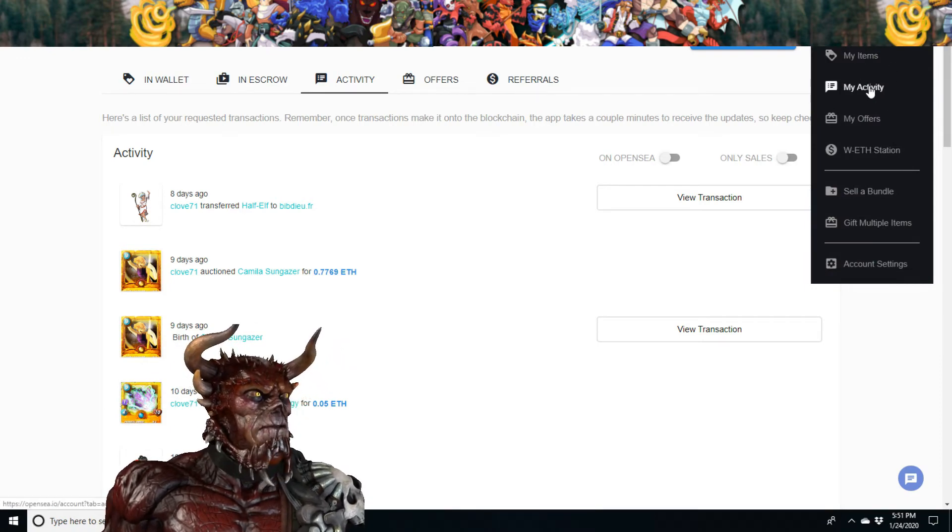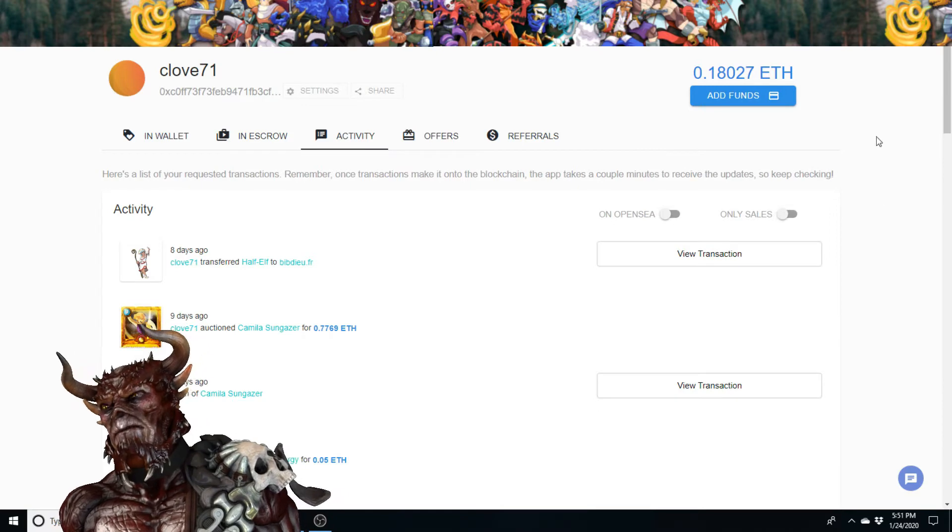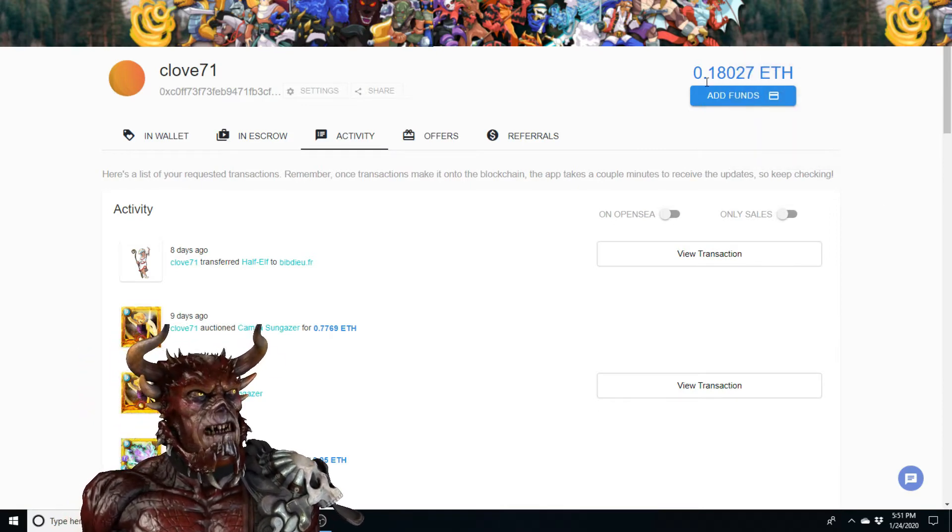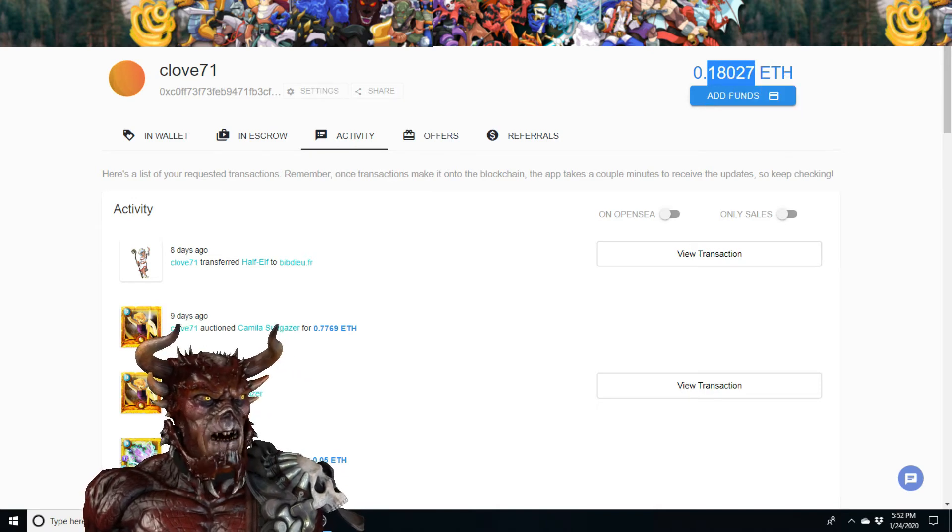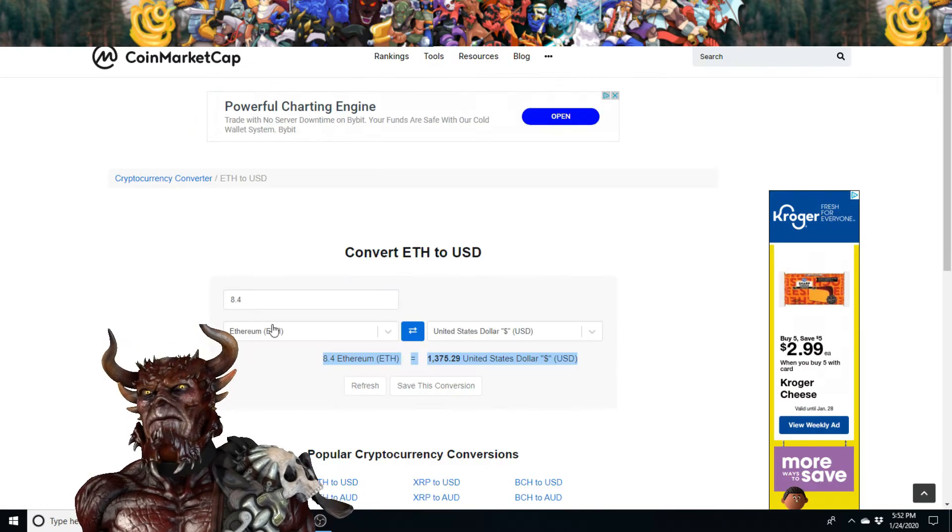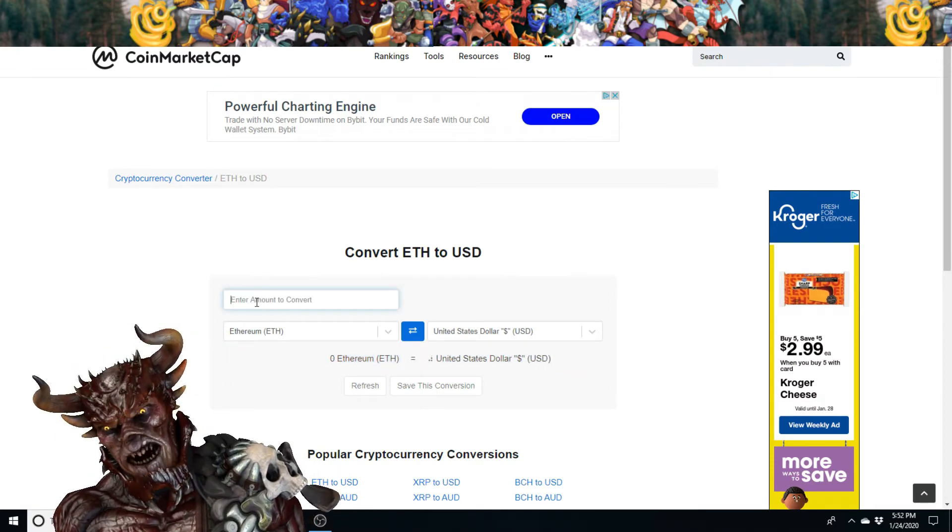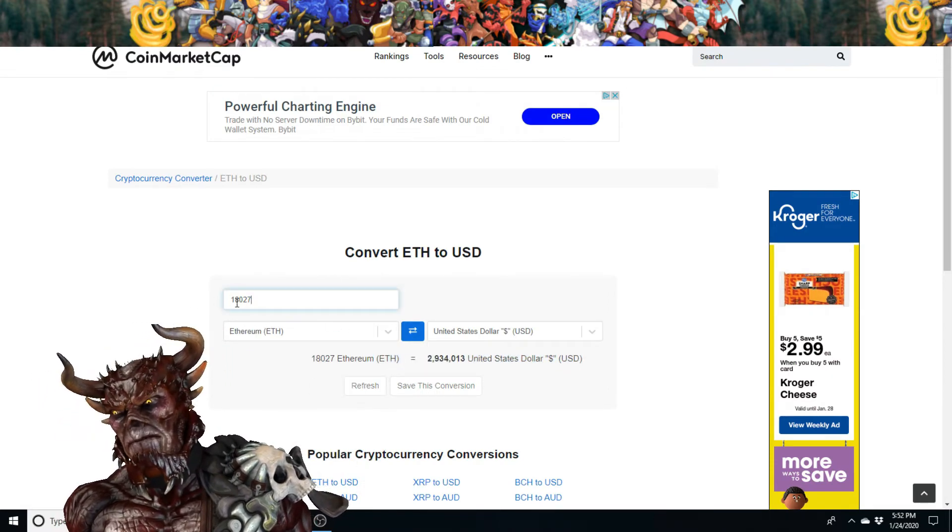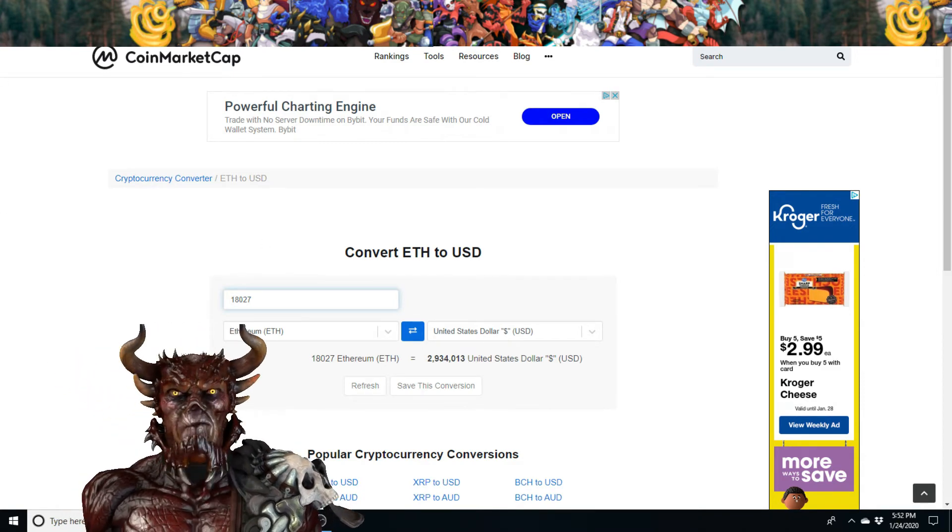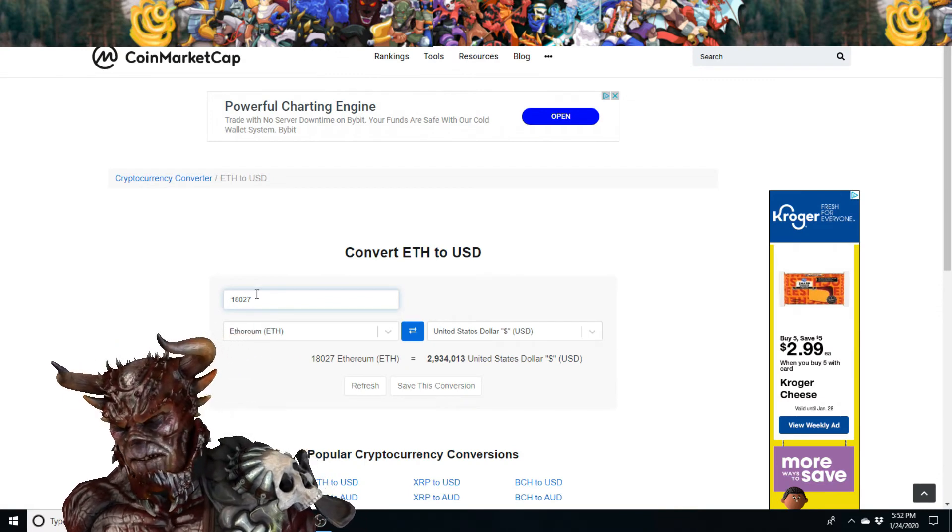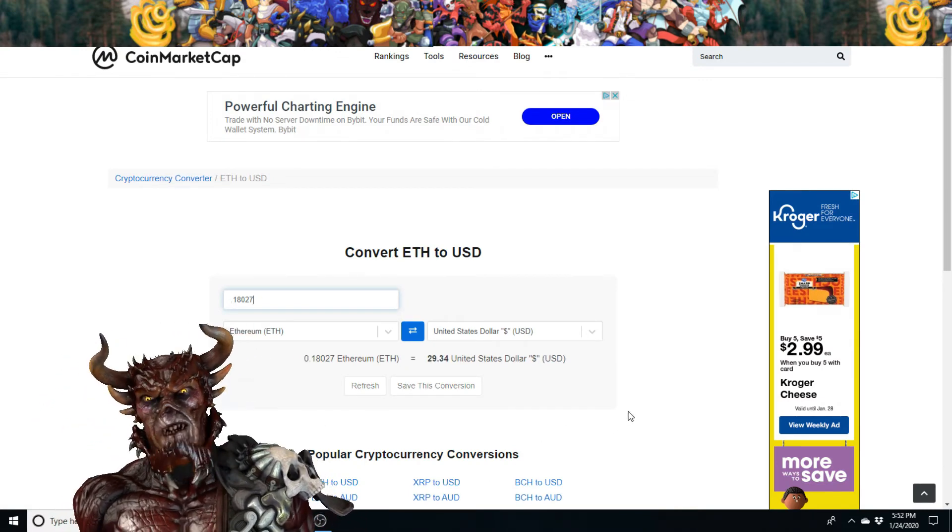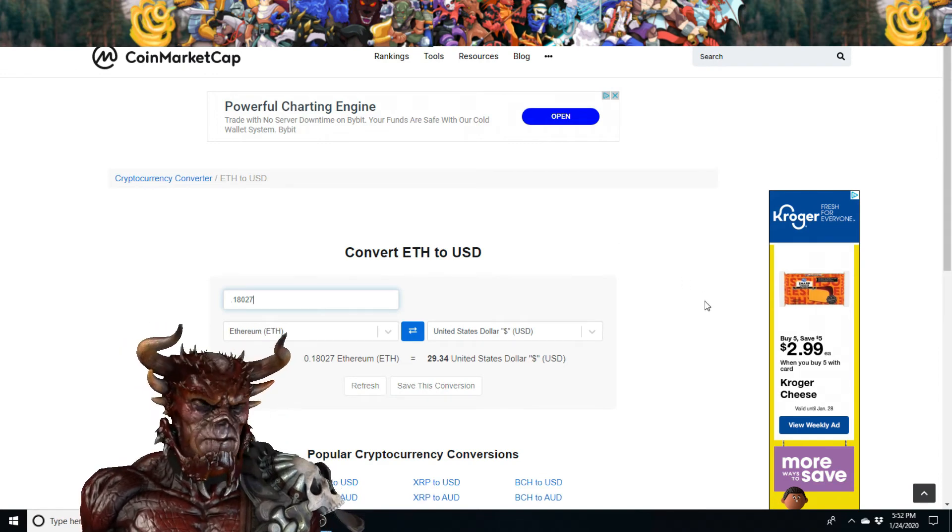I think I listed some things but I did get it. Okay, let's see how much this is. Point eight oh two seven, this is my Ethereum converter here. Point eight oh, twenty nine dollars thirty four cents. Before I'd only had about five or six dollars.